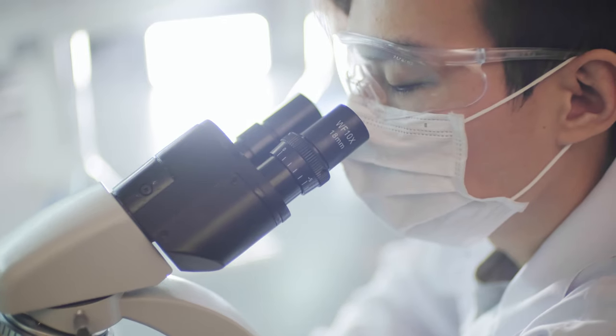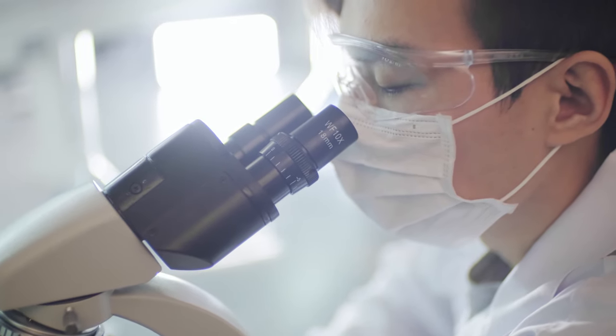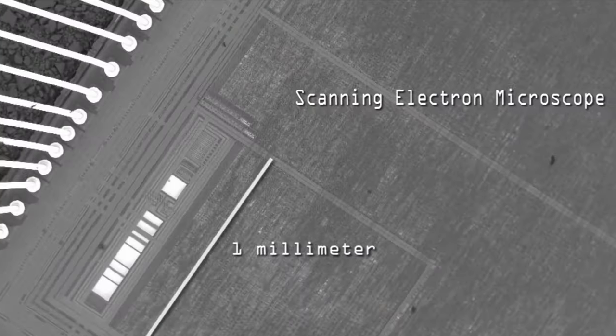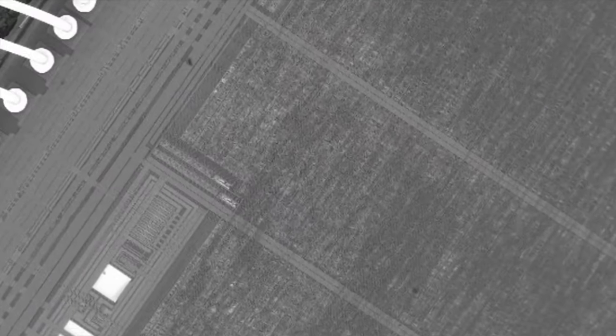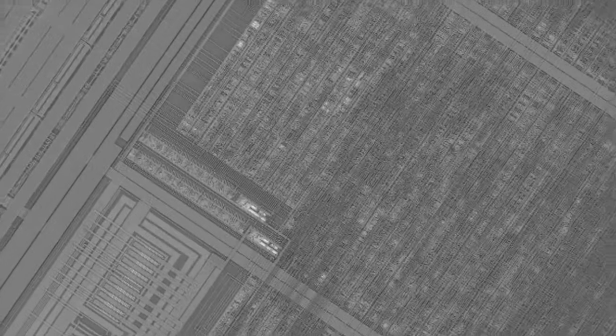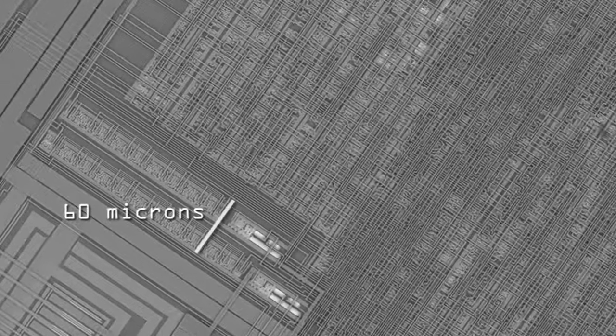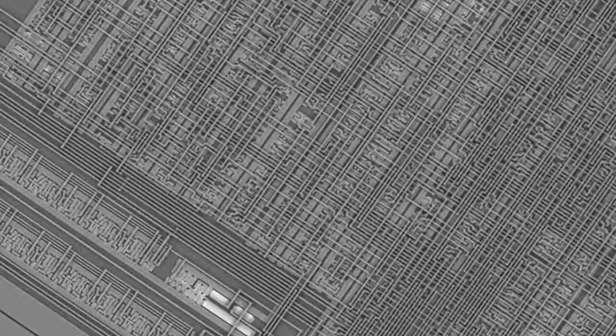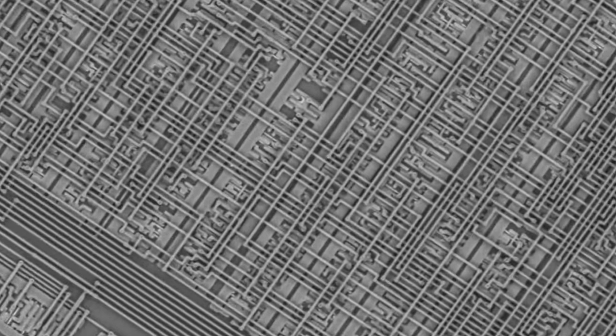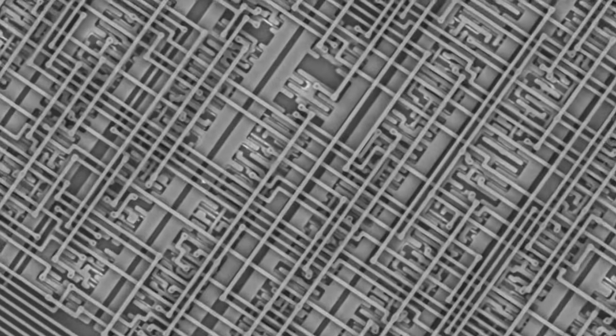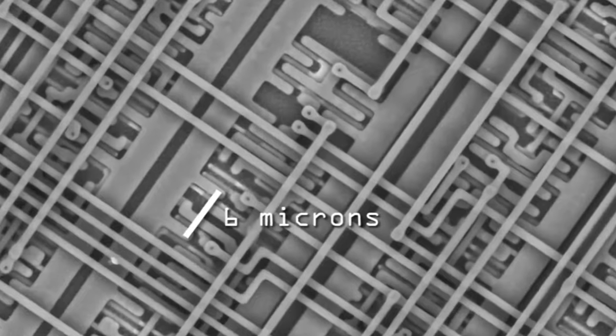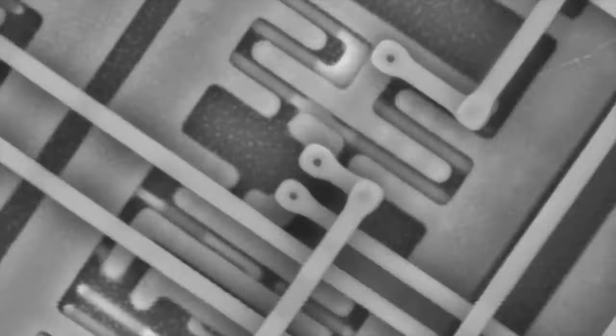The first thing that comes to mind is to use a magnifying glass or a microscope right away. But what if you want to consider the very structure of something — for example, to see a transistor in a processor? What will you do? Just switch the microscope to a lens with a larger magnification? Will it work?